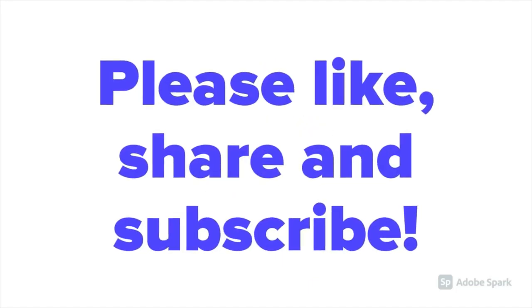So that's UBI Explained, thanks for watching, please like, share and subscribe.